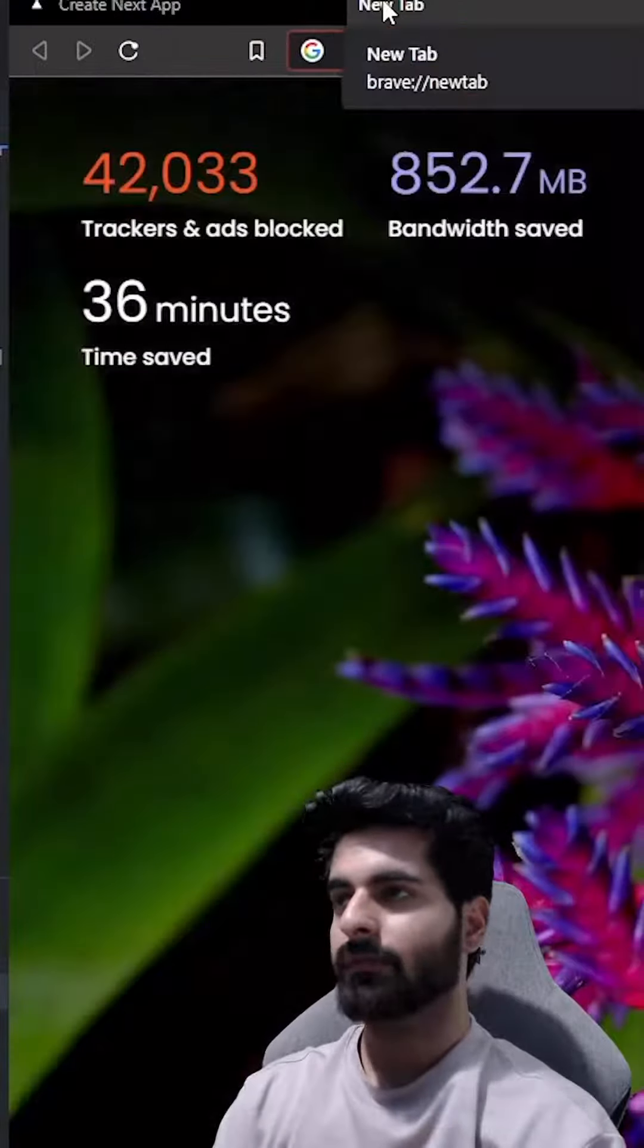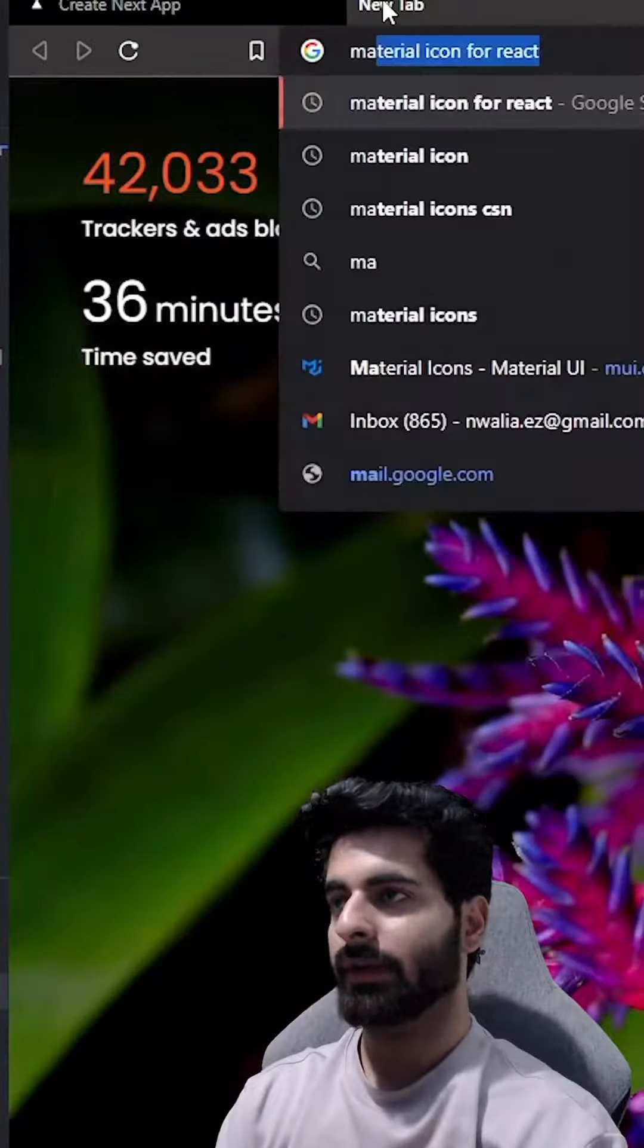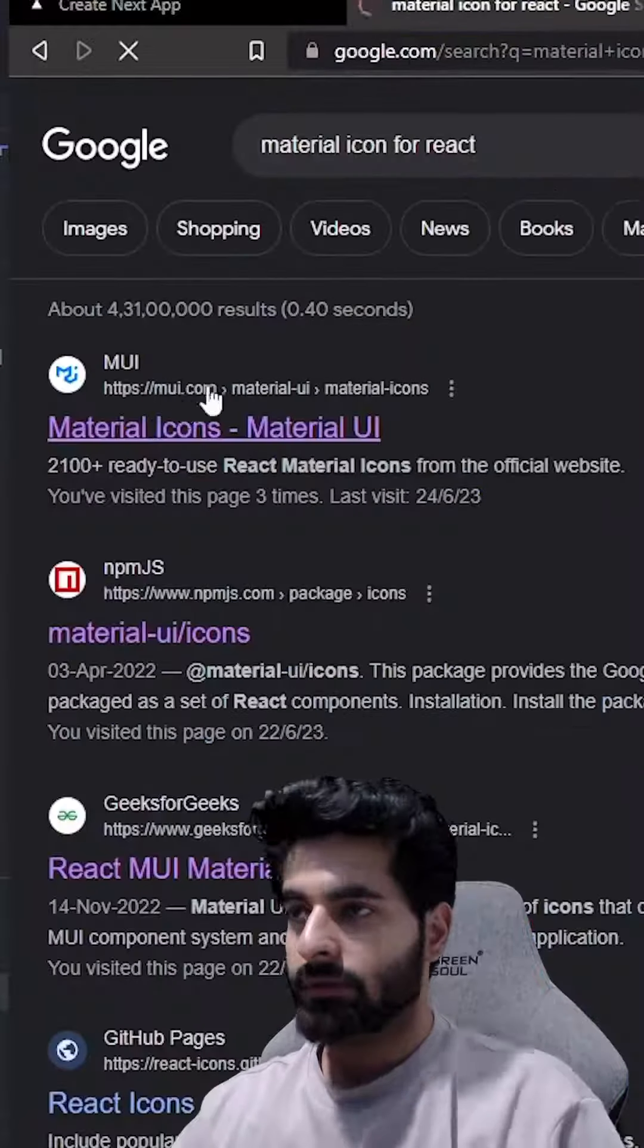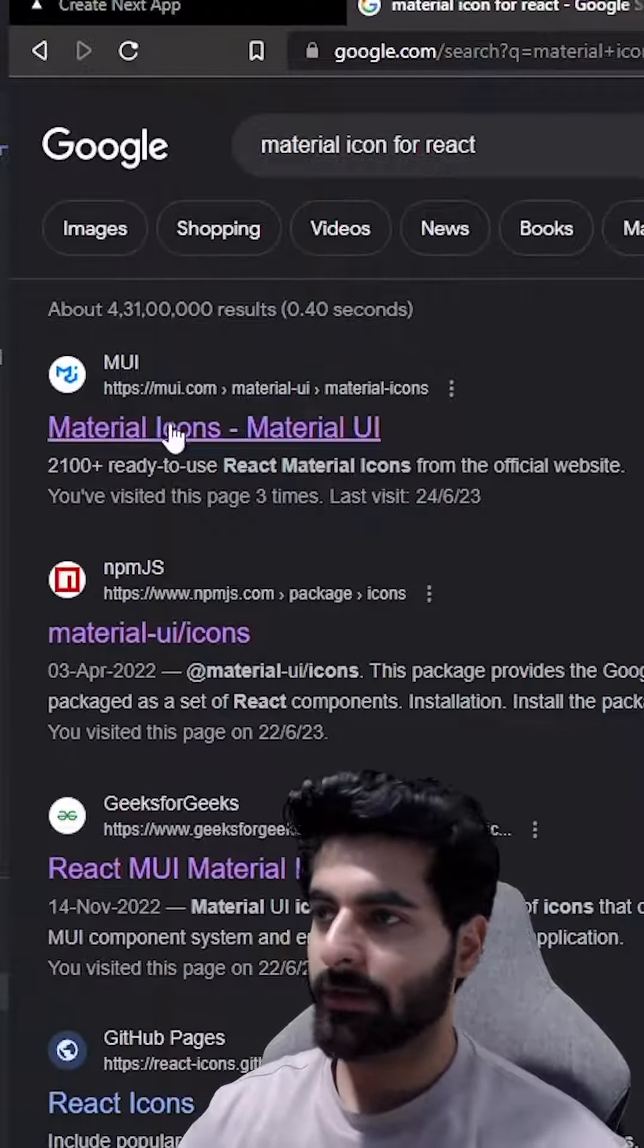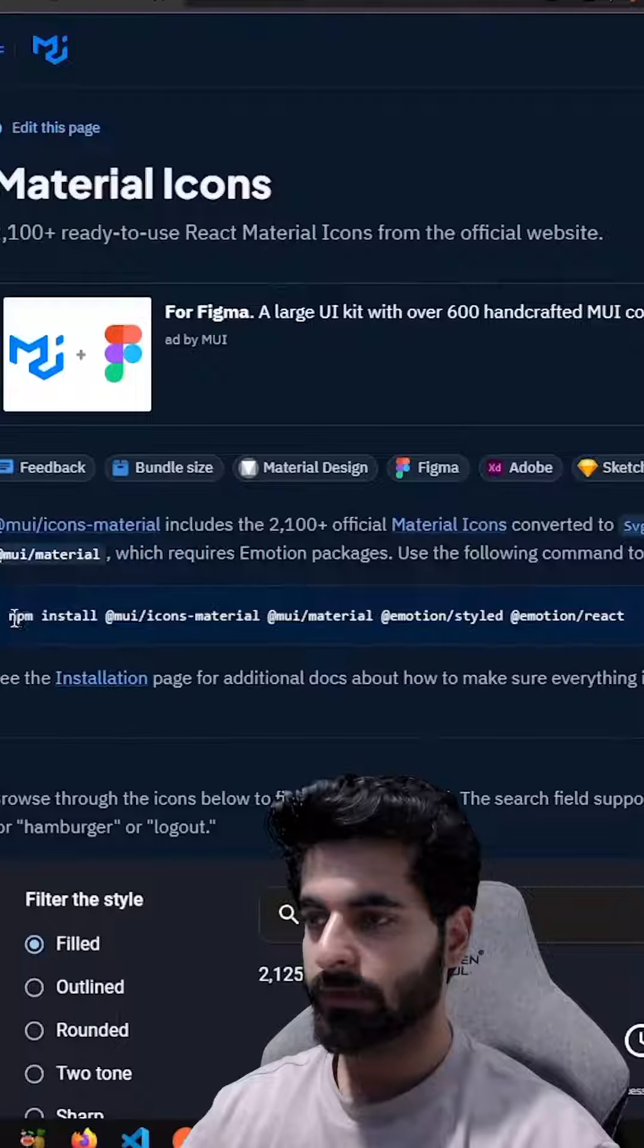So one thing, go to Google and search for Material Icons for React. This is the website for Material Icons, mui.com.